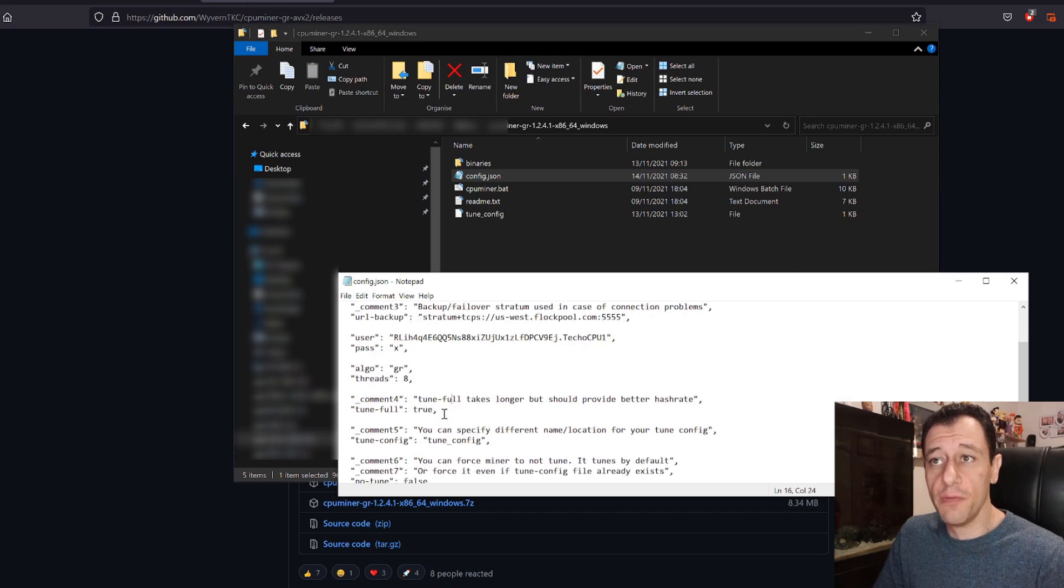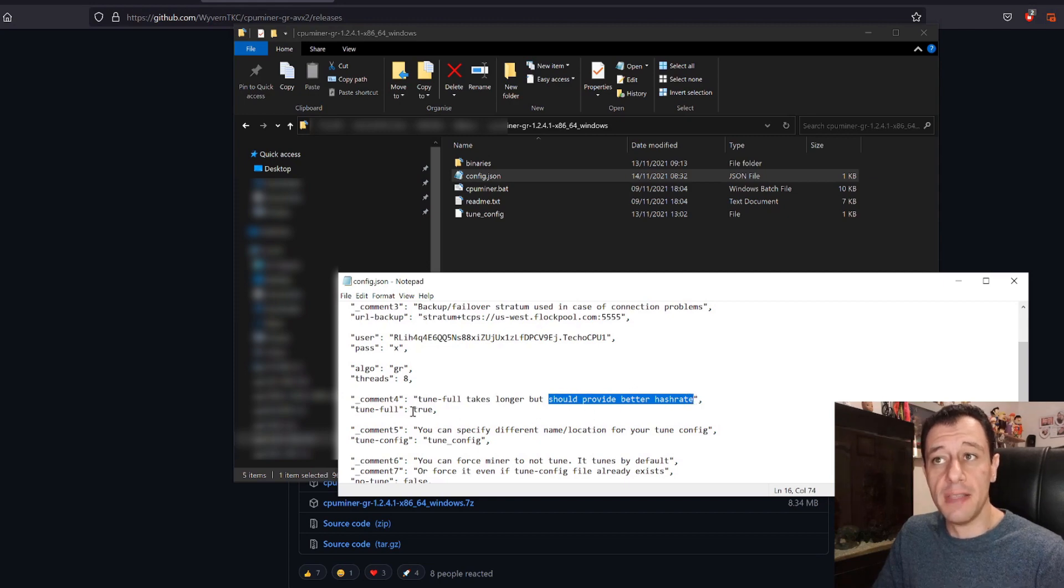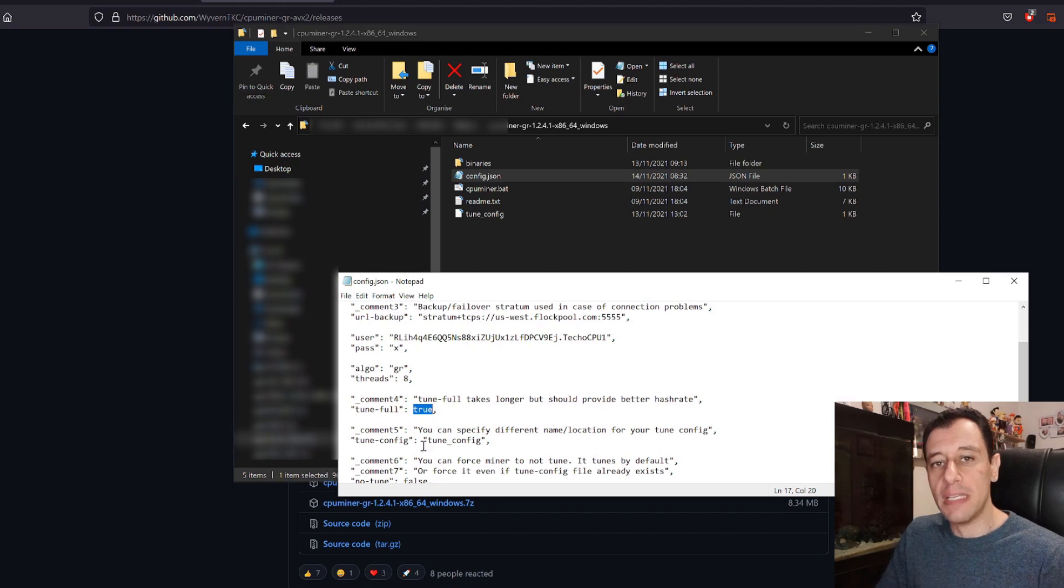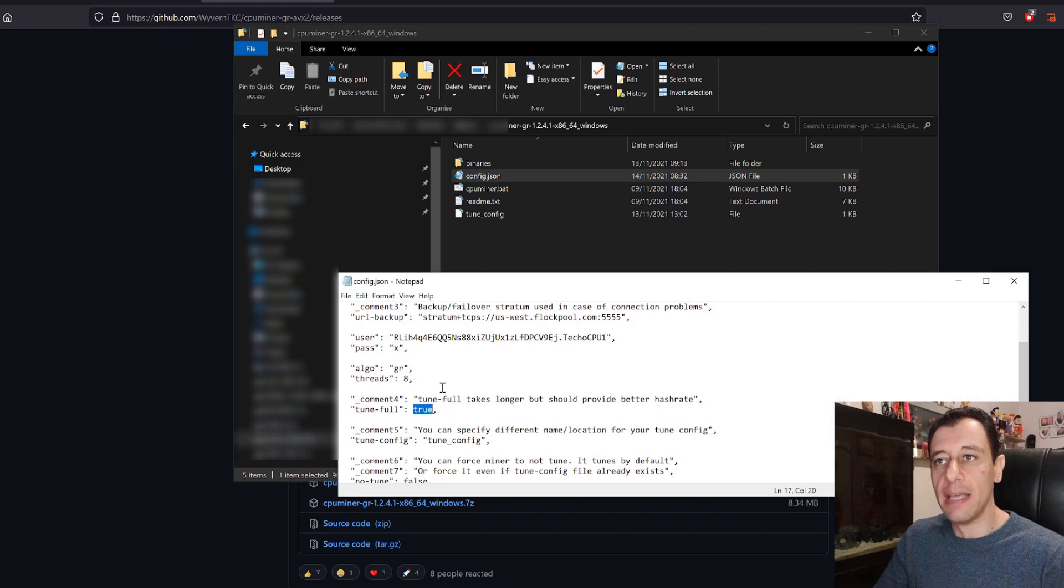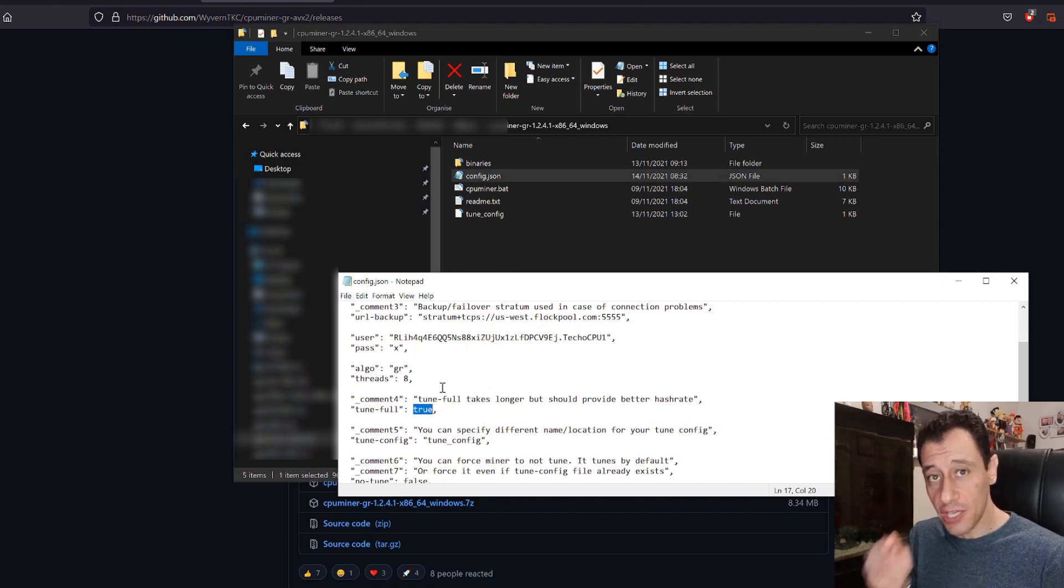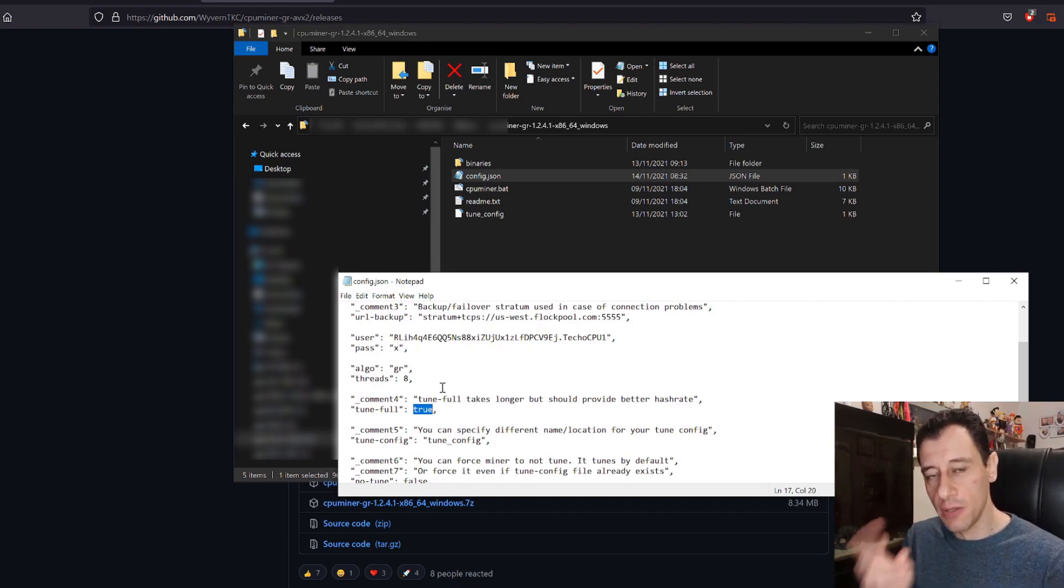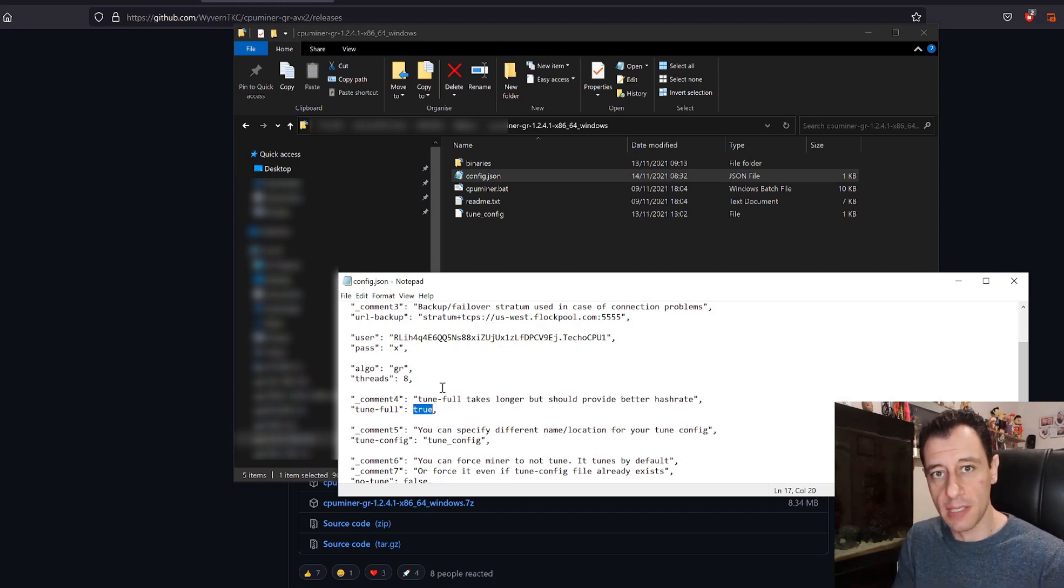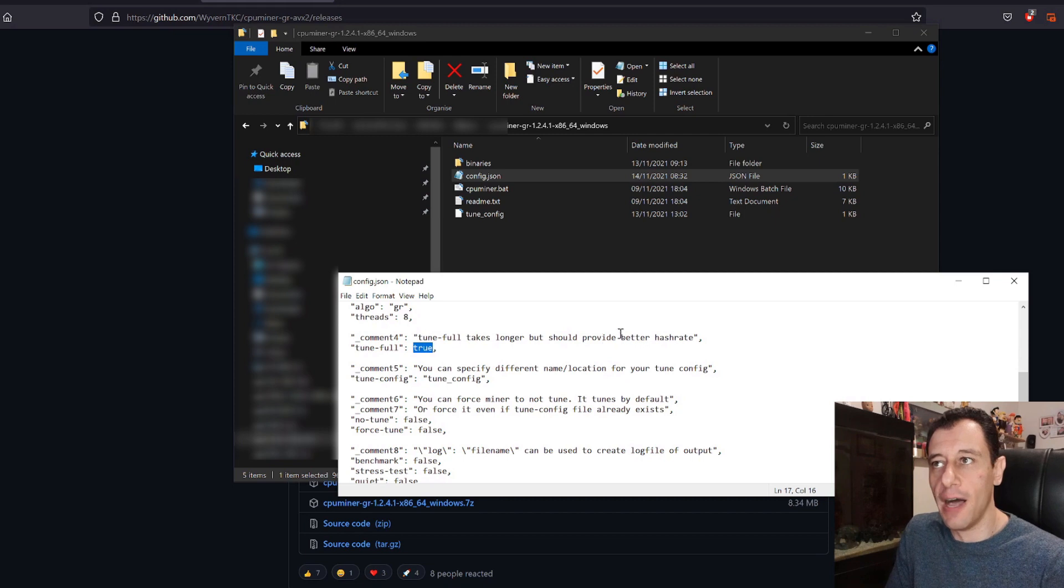Tune full I've decided to set as true because this should provide a better hash rate. If you set this as true it will take around four to five hours to actually tune this properly for you. It will start going through the hashes and hashing and it will start mining but it will also start to tune your CPU. After it has tuned the CPU, that is when it will actually start mining the actual Raptorium coin. So it will start kind of mining and testing out the hashing algorithm but it won't actually be putting anything into your wallet until this whole process completes 100%.